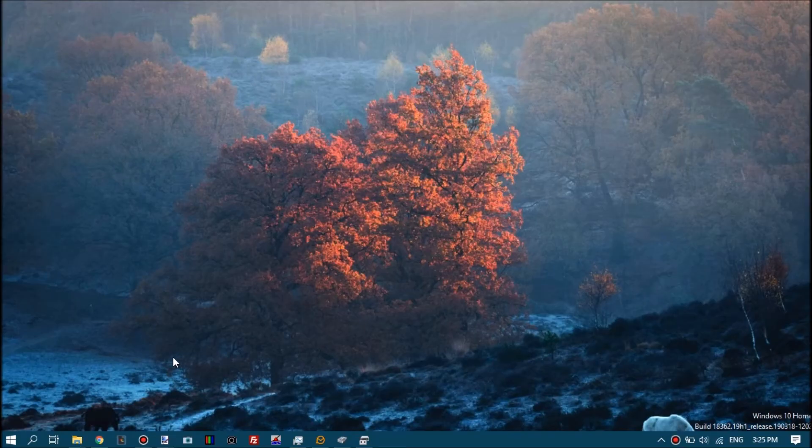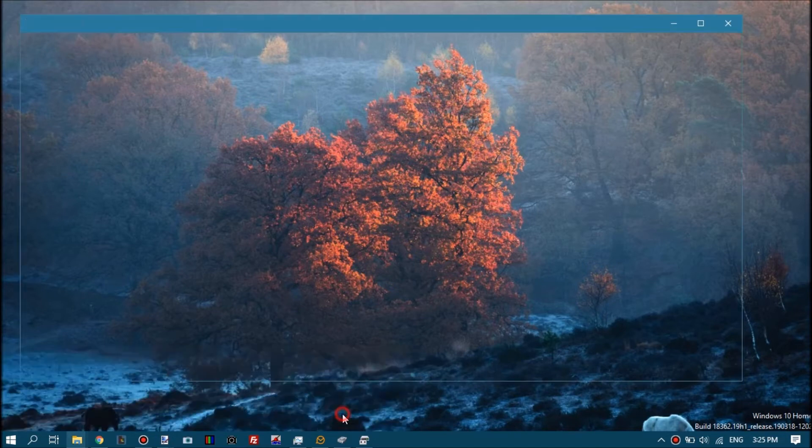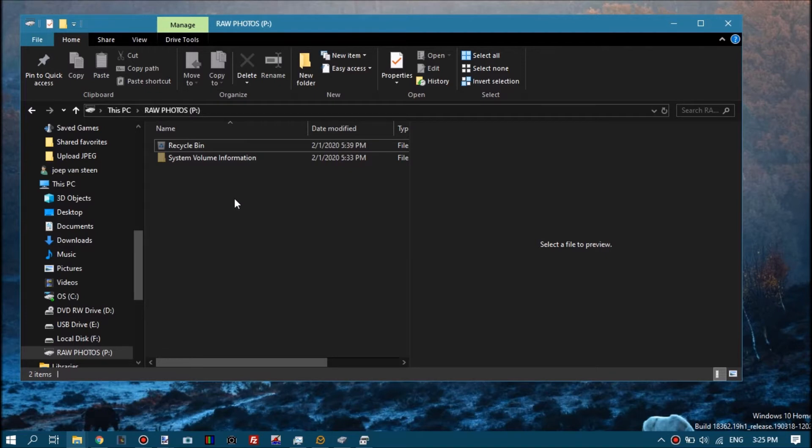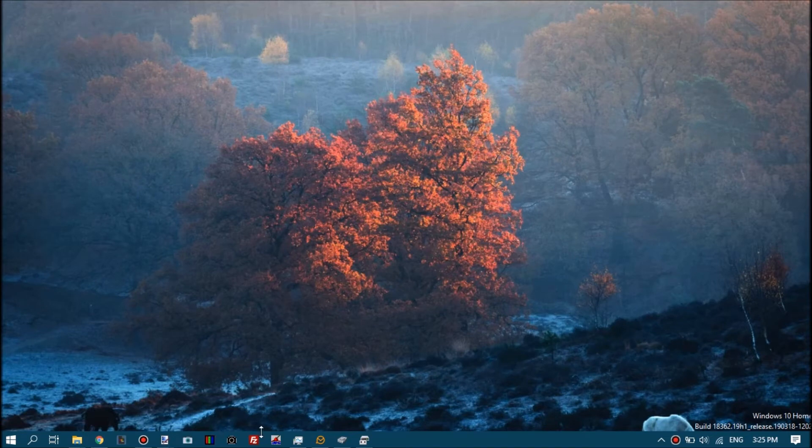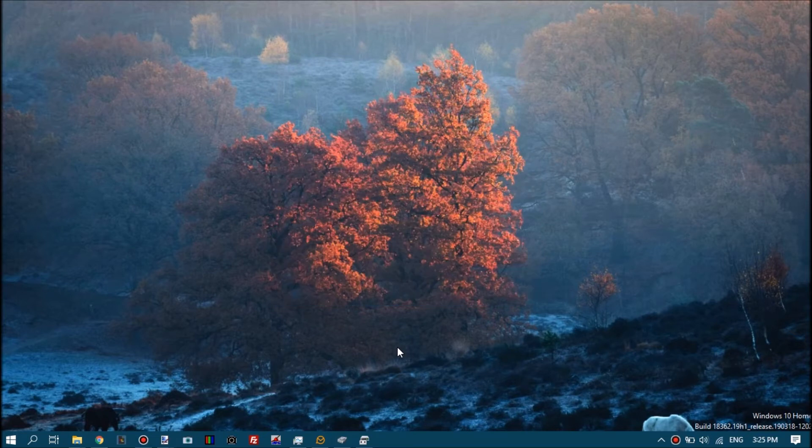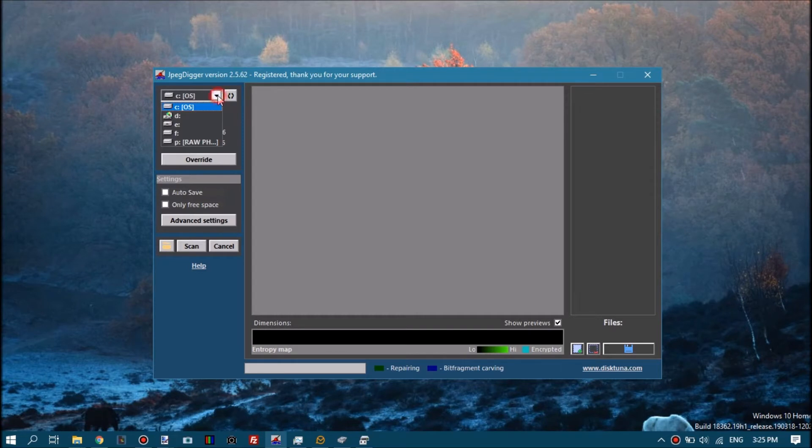In this video I will be showing you how you can use JPEG Digger to recover full resolution JPEGs from lost raw photos: CR2, NEF, Sony, Leica, basically any TIFF-based raw photo.